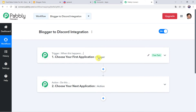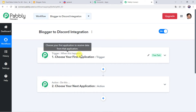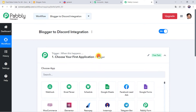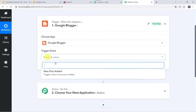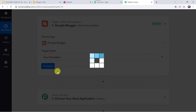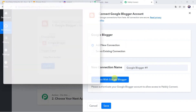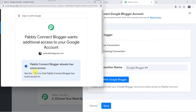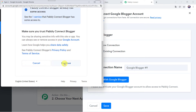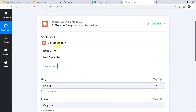Here we can see a trigger window and an action window. Pably Connect works on the concept of trigger and action — trigger means when this happens, action means do this. In this use case, we want to capture data from blogger, so in the trigger window we are going to select Google Blogger as the application name. In the trigger event, select new post added. Click on connect, then add new connection, and connect with Google Blogger. Choose your account, click continue to grant access — the data is 100% safe with Pably Connect. Authorization successful, and the Google Blogger account is now connected.